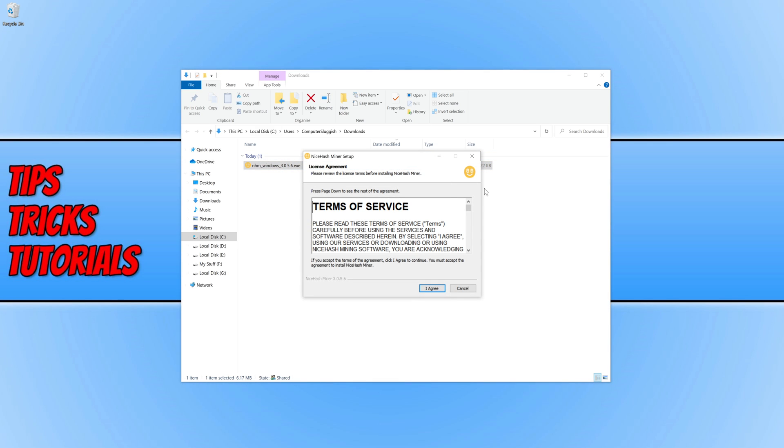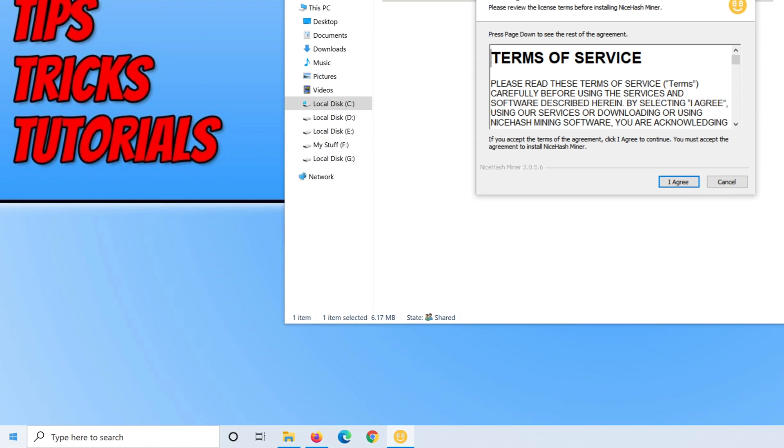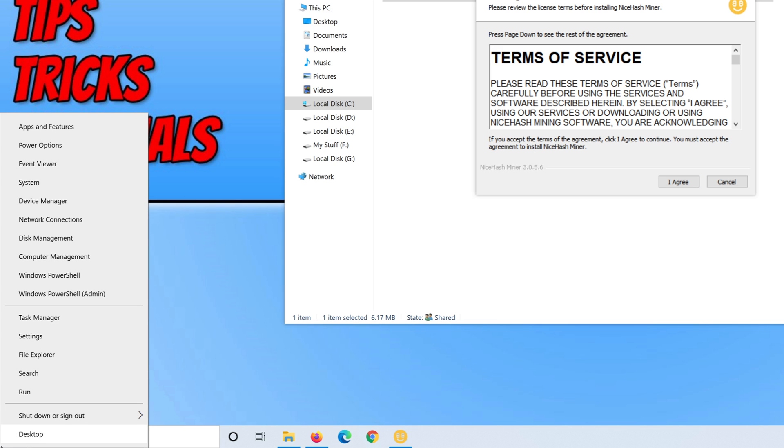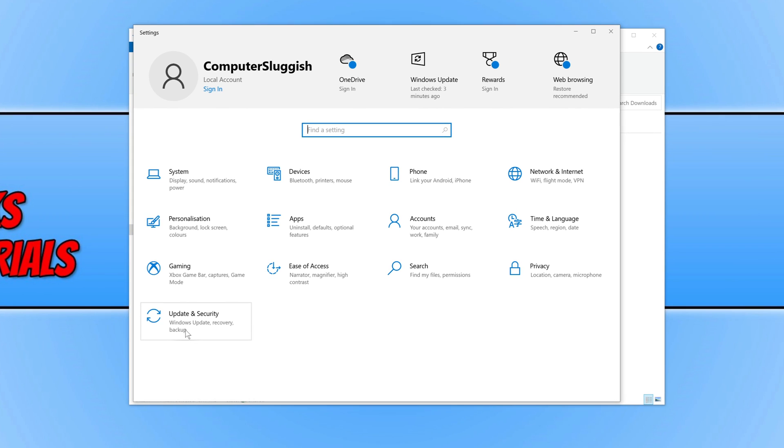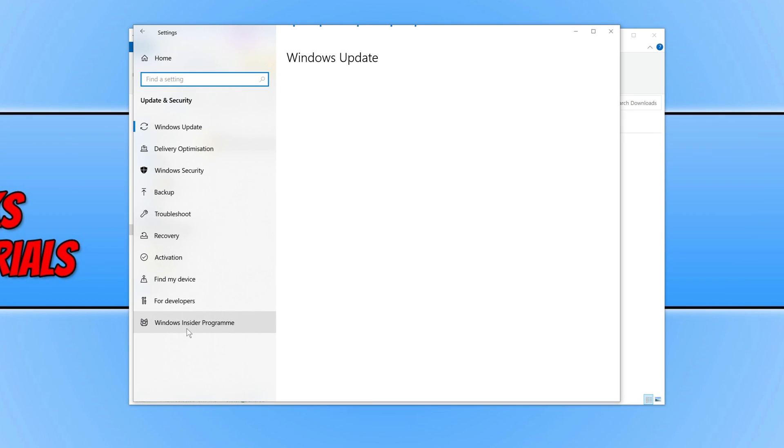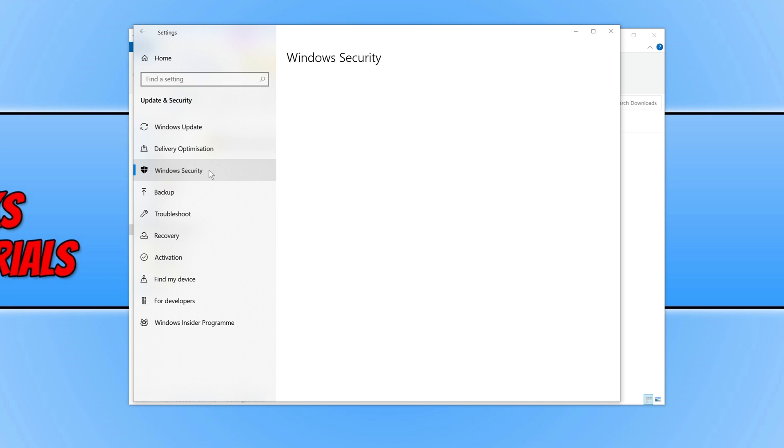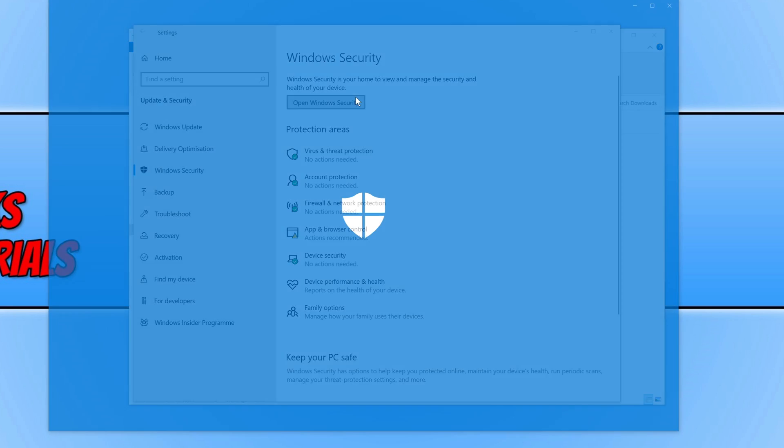If you cannot run the setup file, then you need to open up your security software. If you are using Windows Defender, you can right click on the start menu icon and go to settings. Then go to update and security, then click on Windows security, and click on open Windows security.